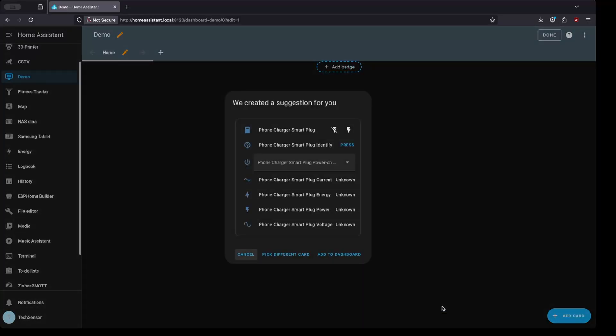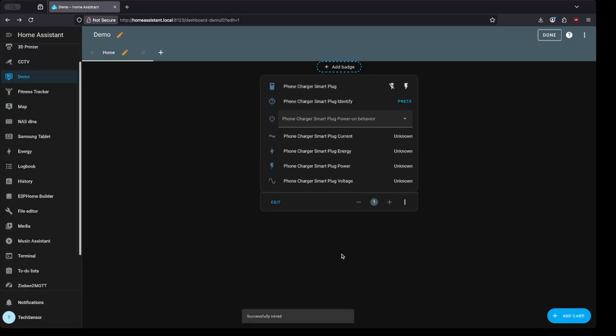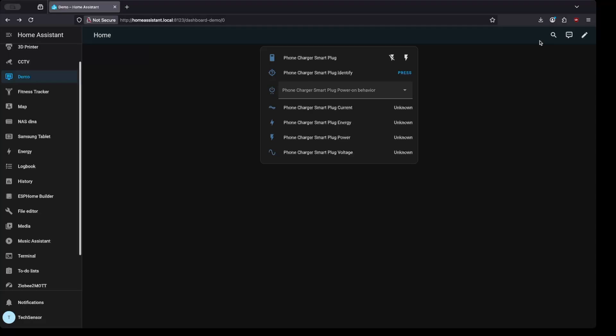You'll see a preview of the card. If you're happy with the result you may click on Add to Dashboard. Then click on Done on the right top to exit the Edit Mode.